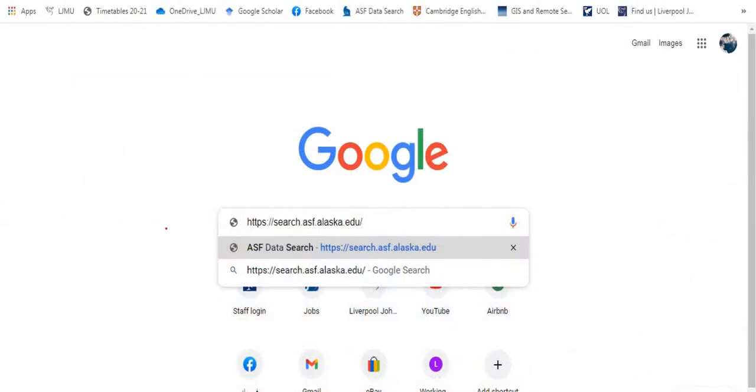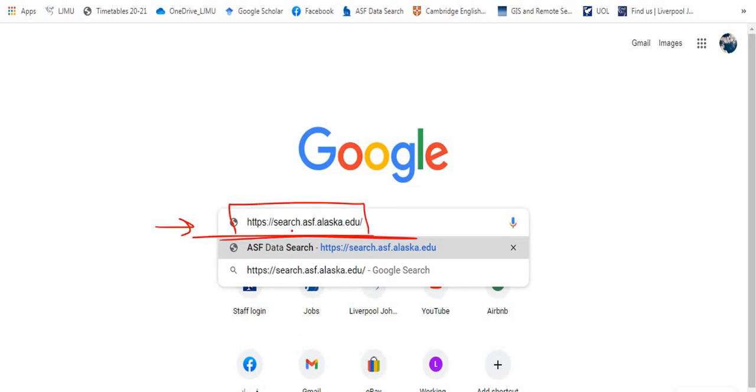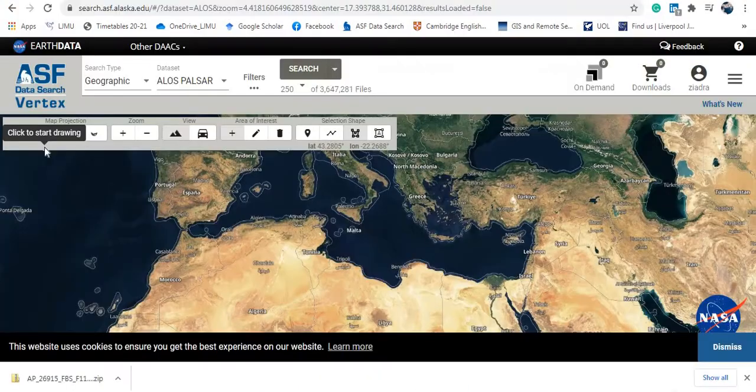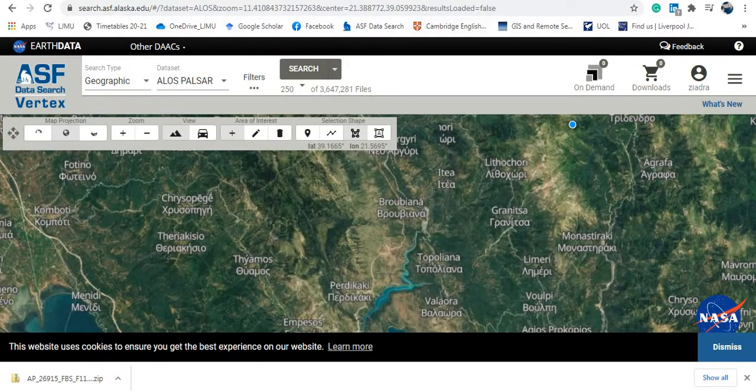If you do a search on Google for this website, which is search.asf.alaska.edu, okay, so this is the website that you have to search for. Now this is the website.